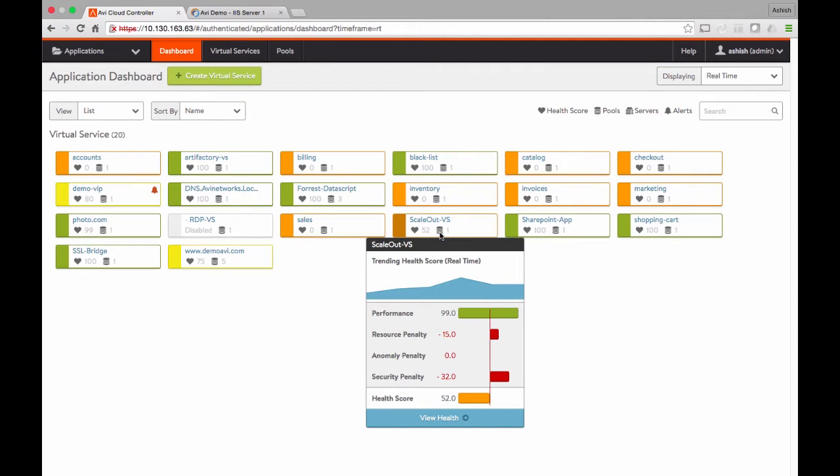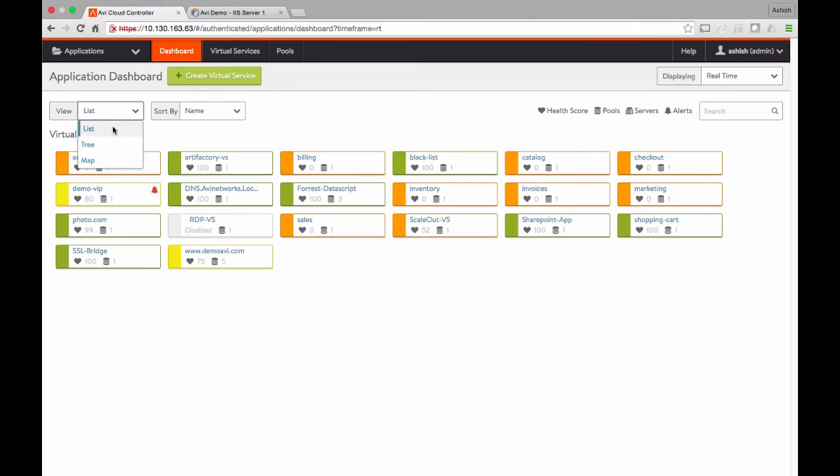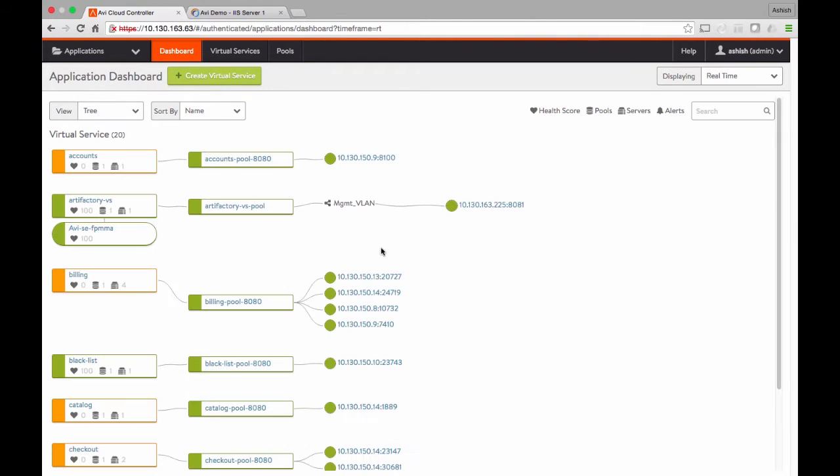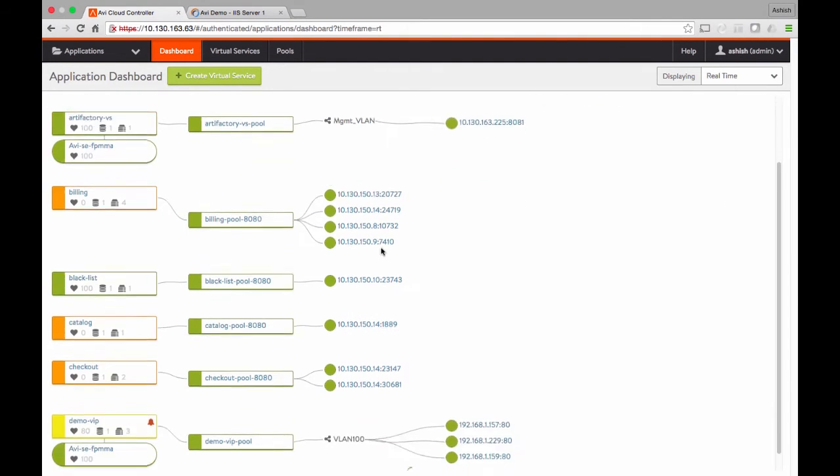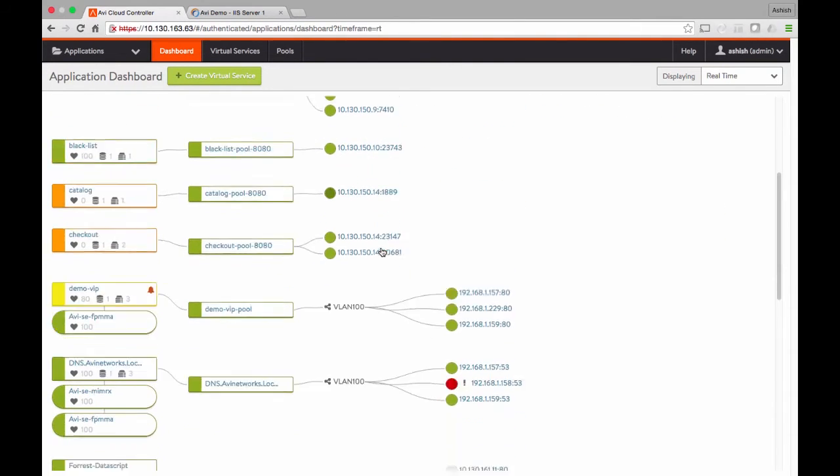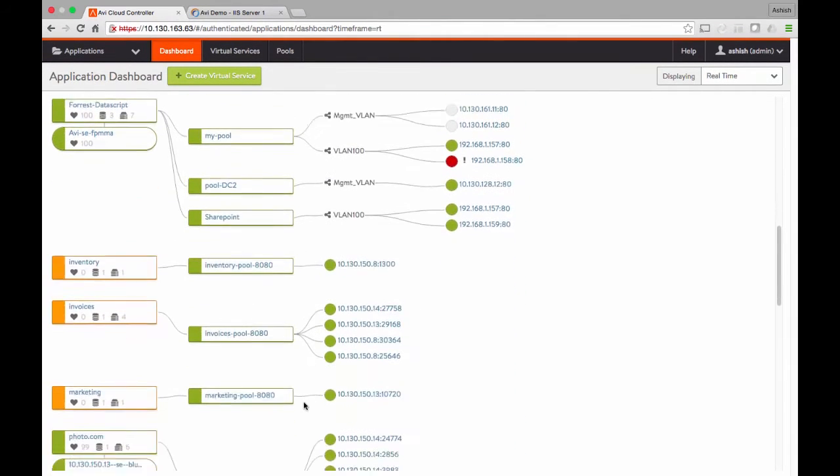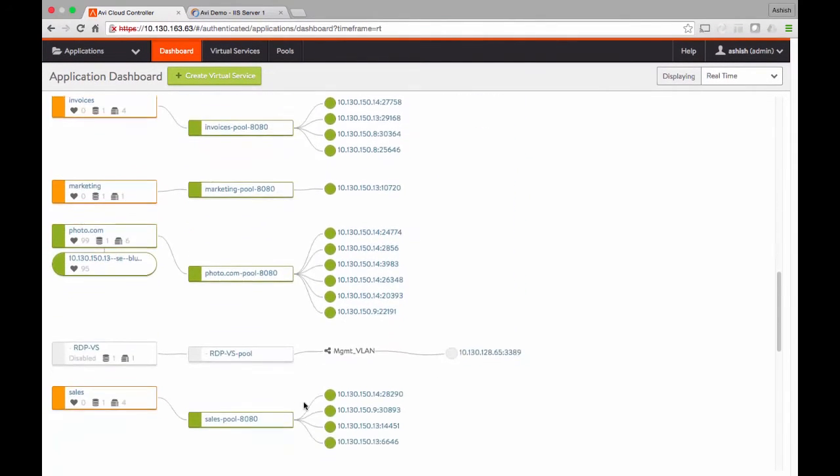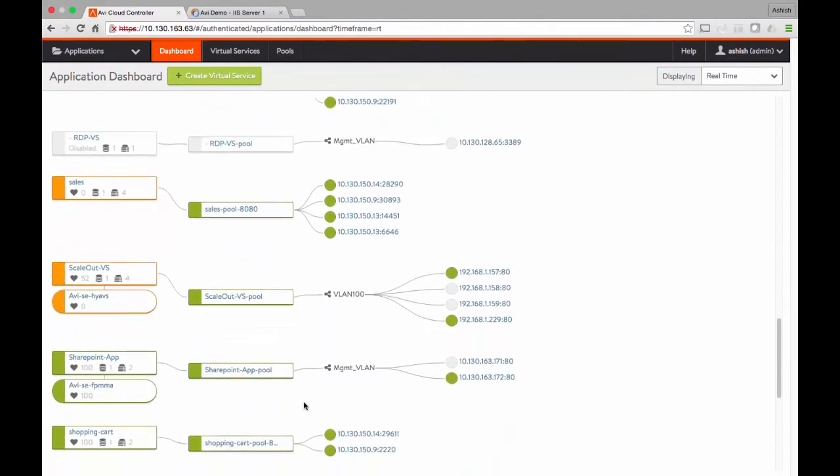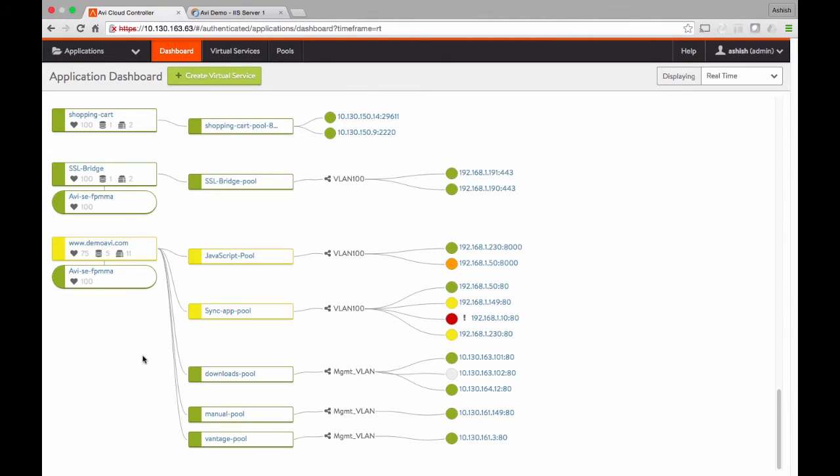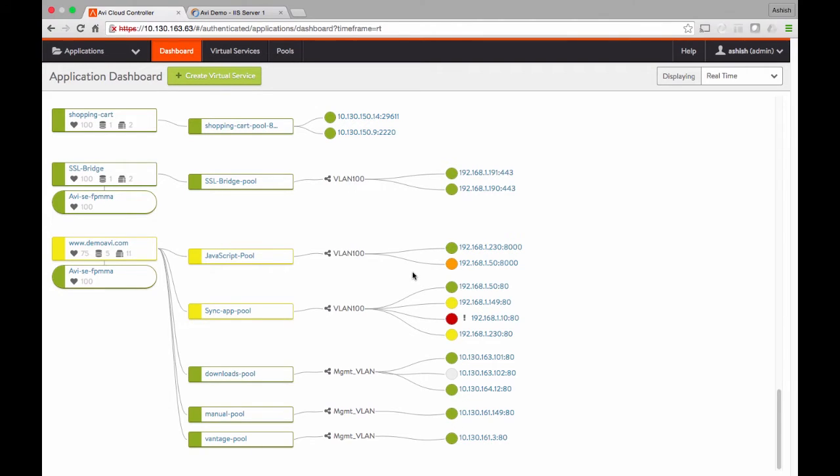Let me show you a tree view of the application dashboard where you can see how these applications are deployed on various load balancers managed through one controller, what networks they're deployed on, and the health of their application servers. For example, this demo application is deployed on this particular service engine with a green health score. It has five different pools that it is load balancing with their own health scores. Even the servers are color-coded by their health.